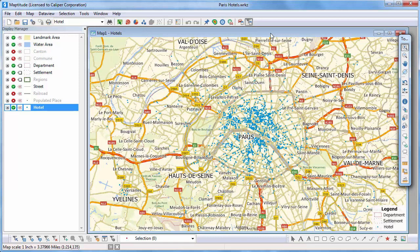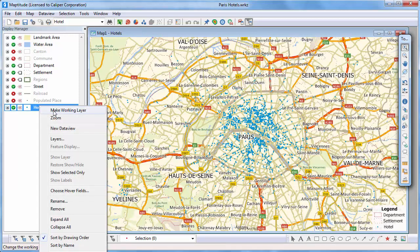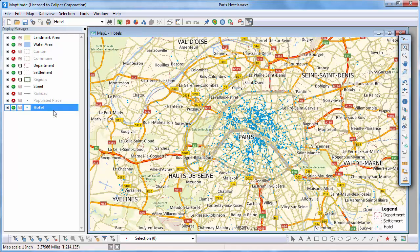First, make the point layer that you want to analyze the working layer by choosing it from the dropdown list on the standard toolbar or by right-clicking on the Display Manager and choosing Make Working Layer.